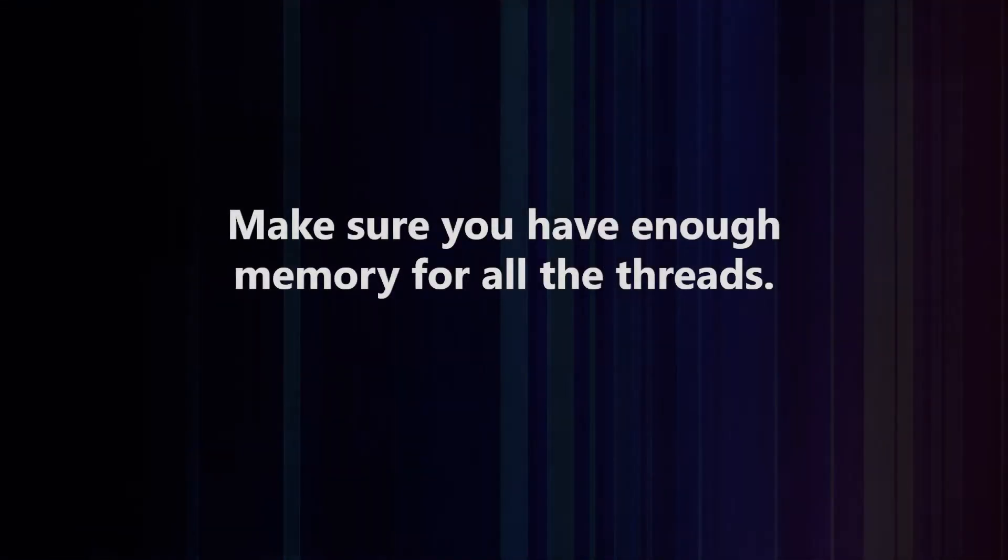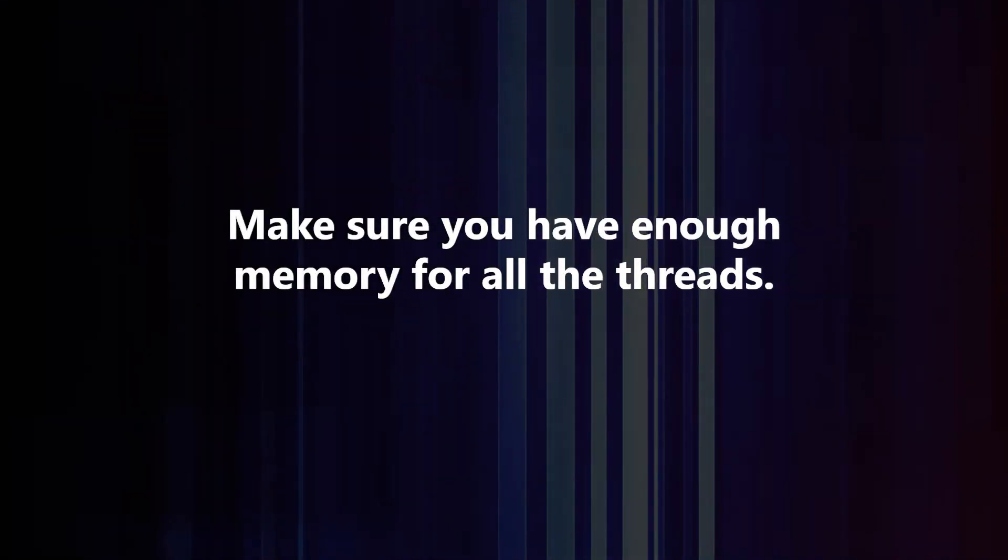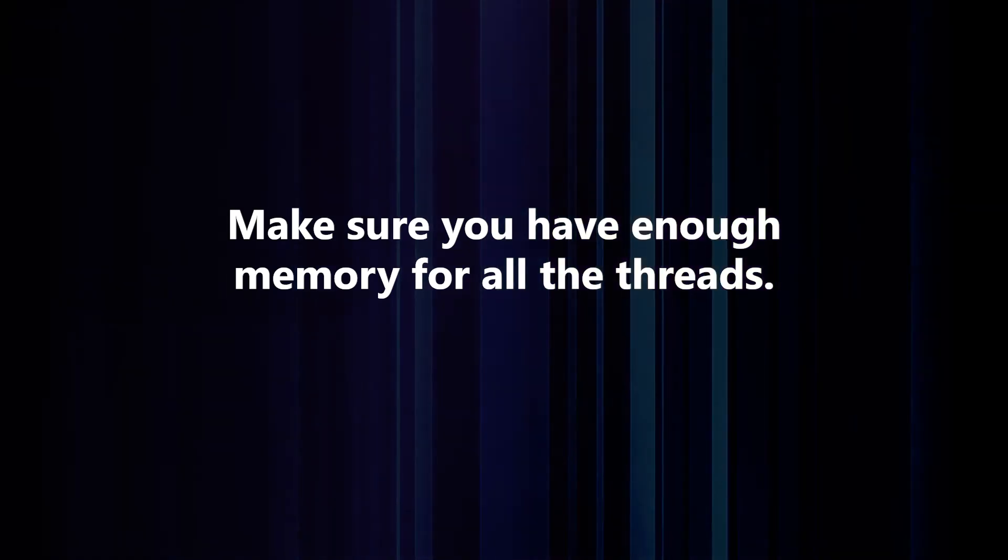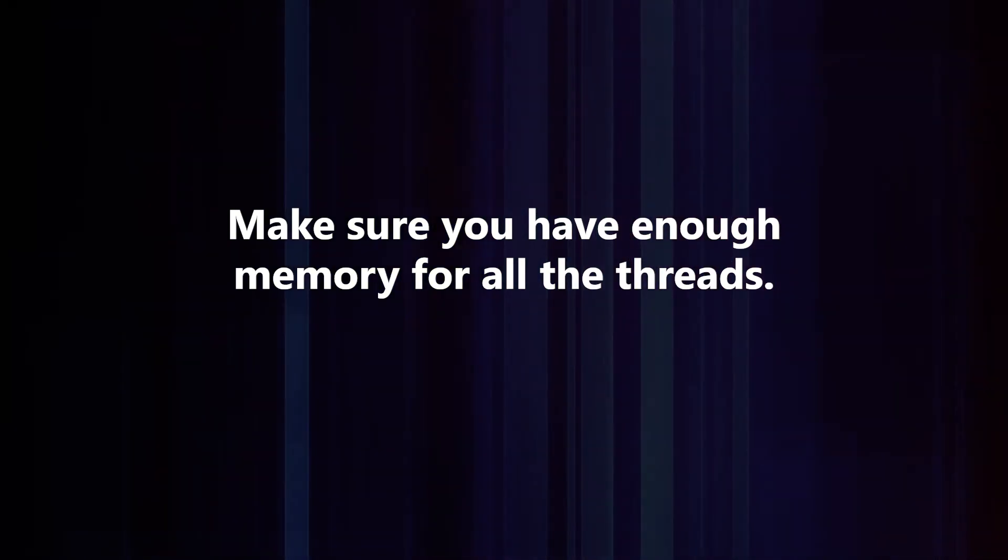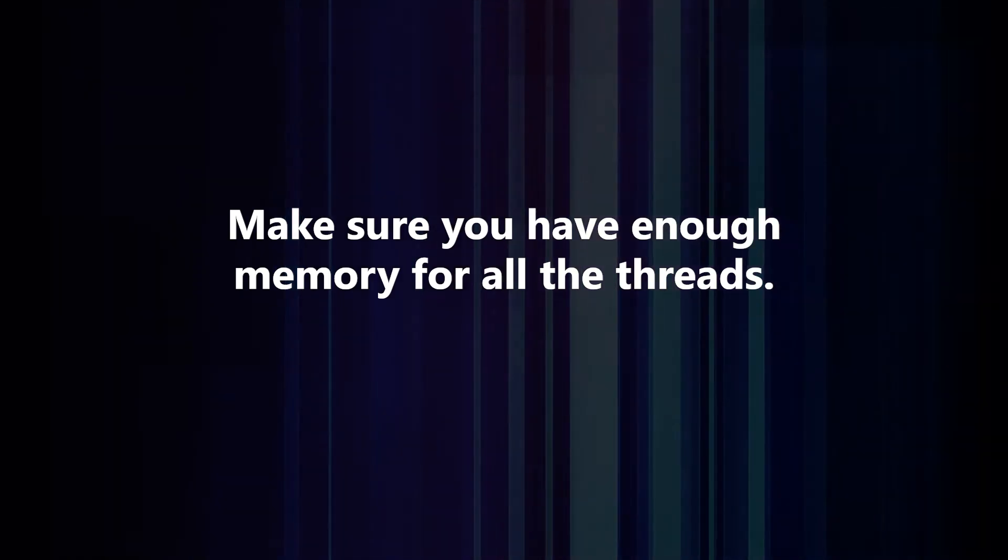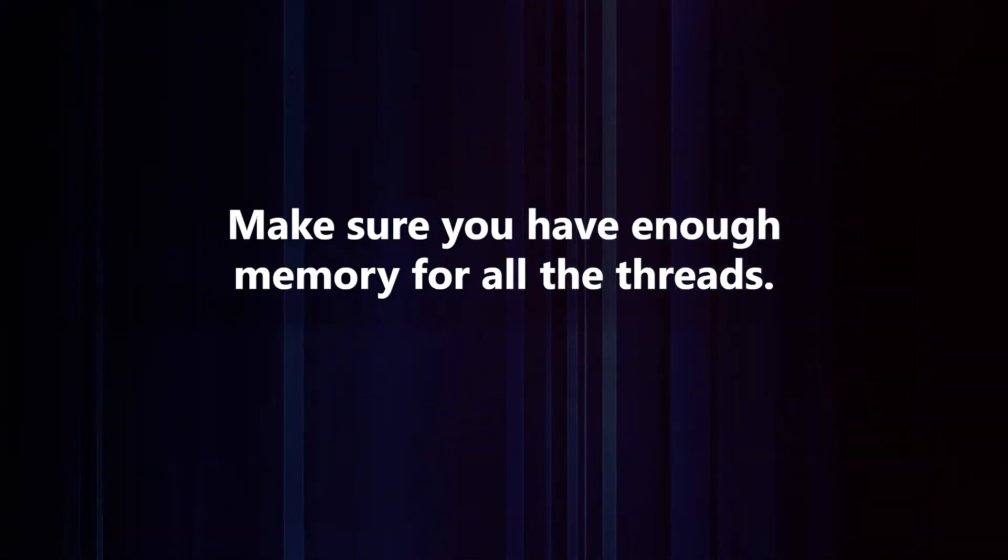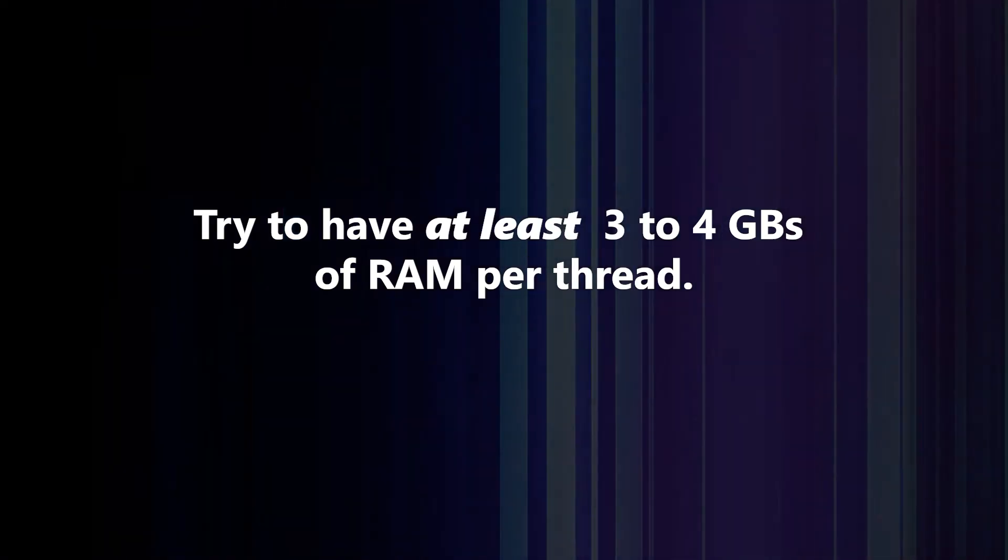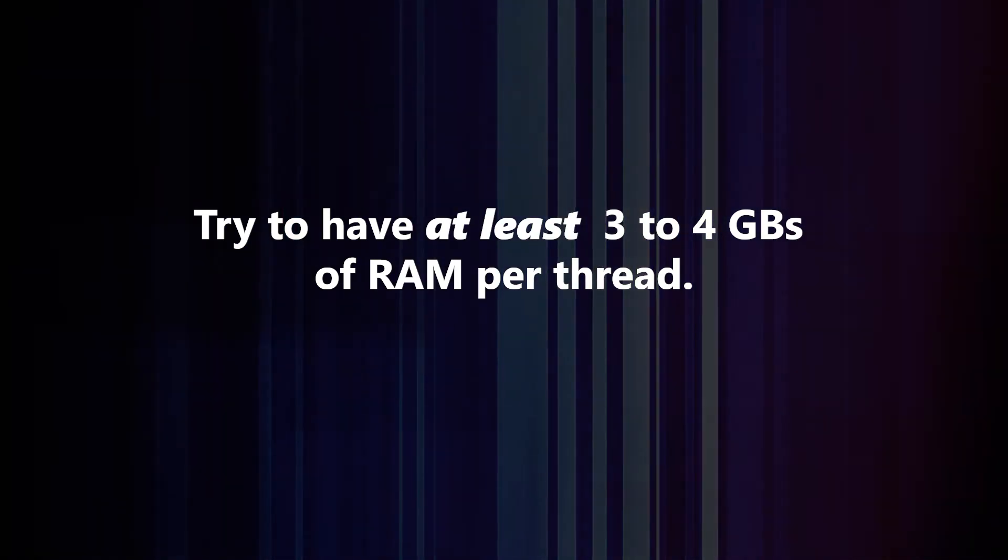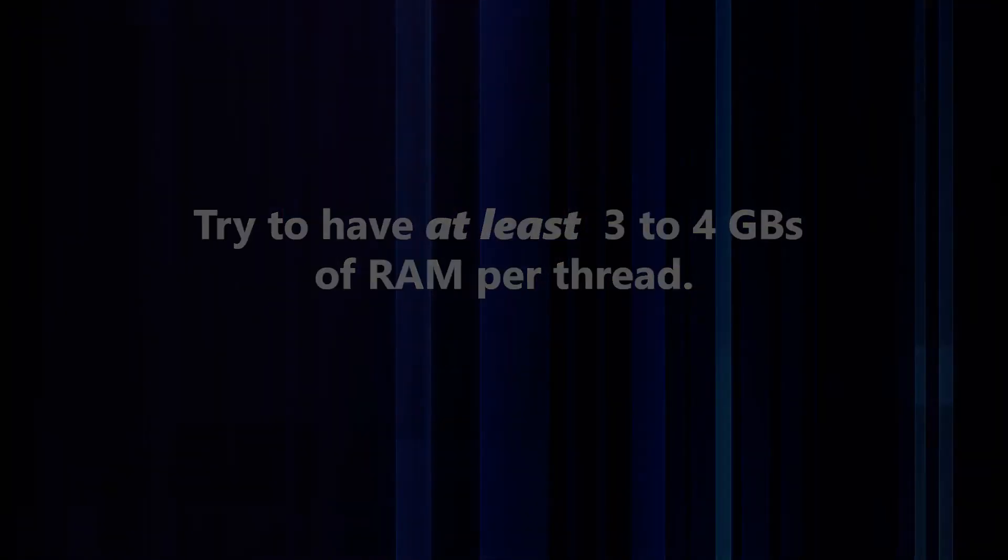Anyway, first you have to make sure you have enough RAM for all the threads that you're going to run. After Effects takes a lot of memory, and if you don't have enough RAM for all the threads, they're just going to slow each other down. Generally speaking, you want to have at least three or four gigs of RAM per thread.